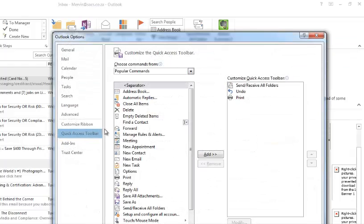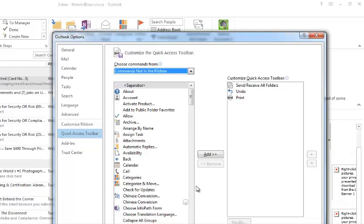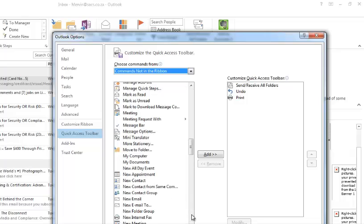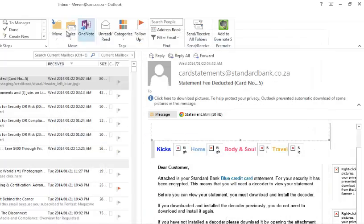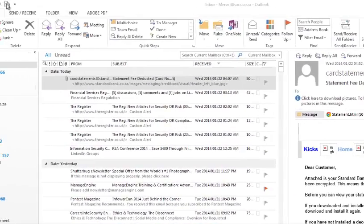So we can actually add it to the quick access toolbar. That's going to be the easiest. We're going to look at commands not in the ribbon, and we're going to look for message options.